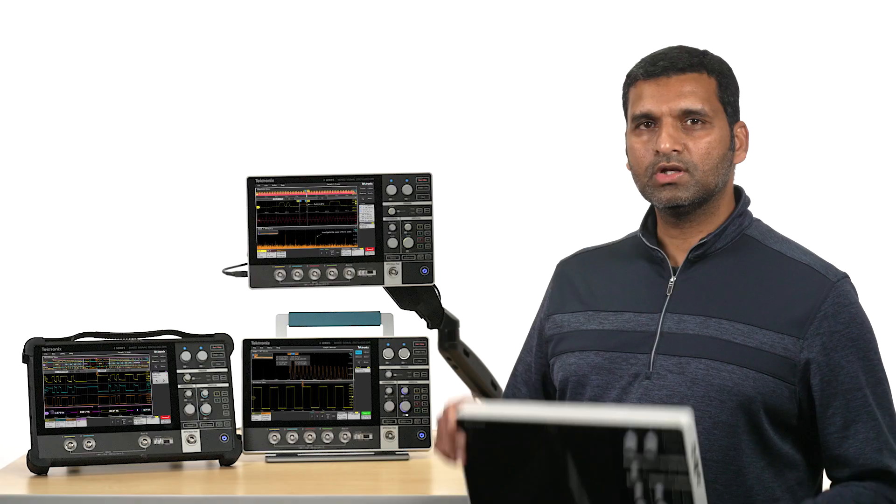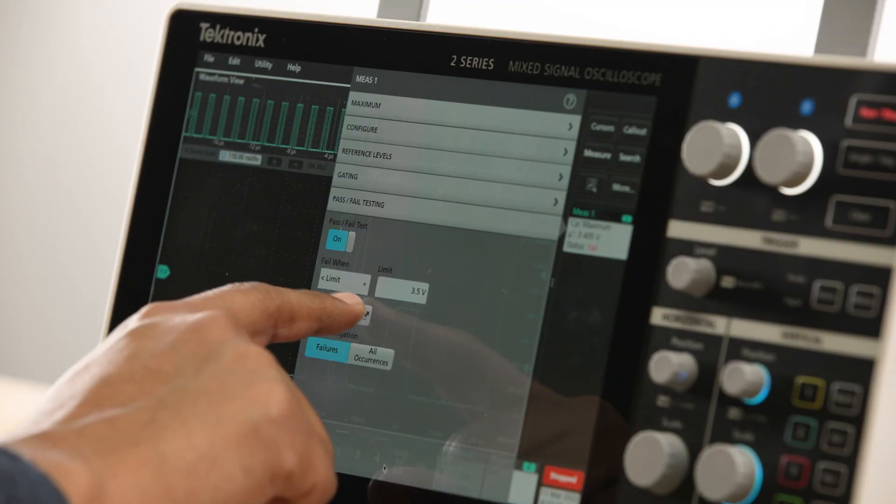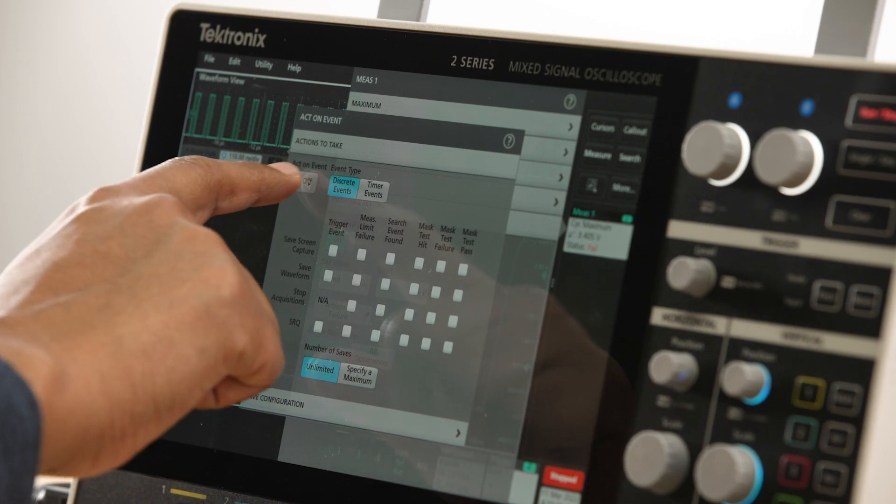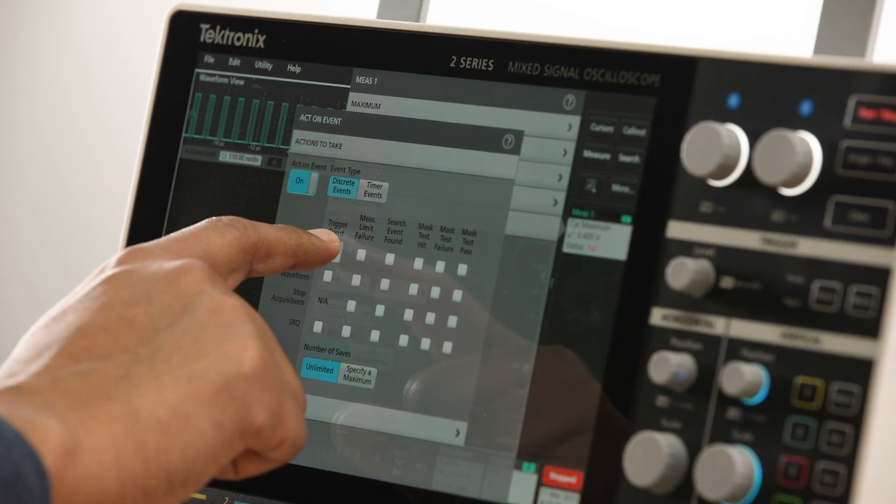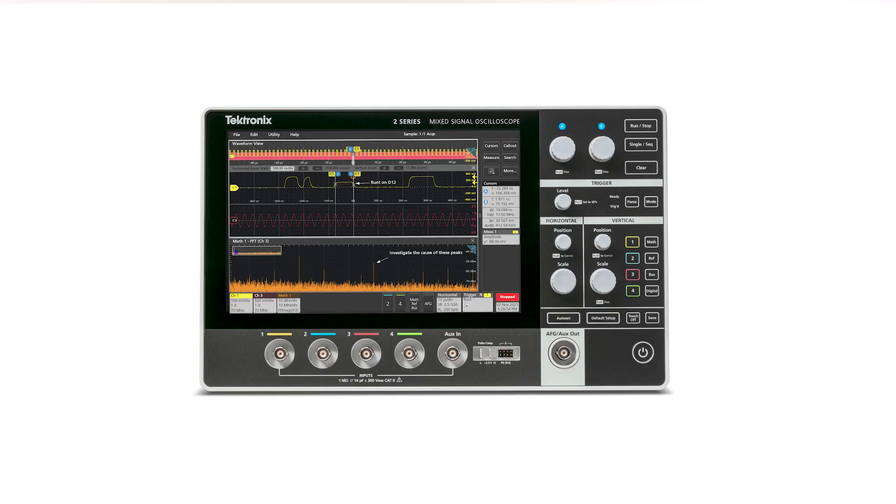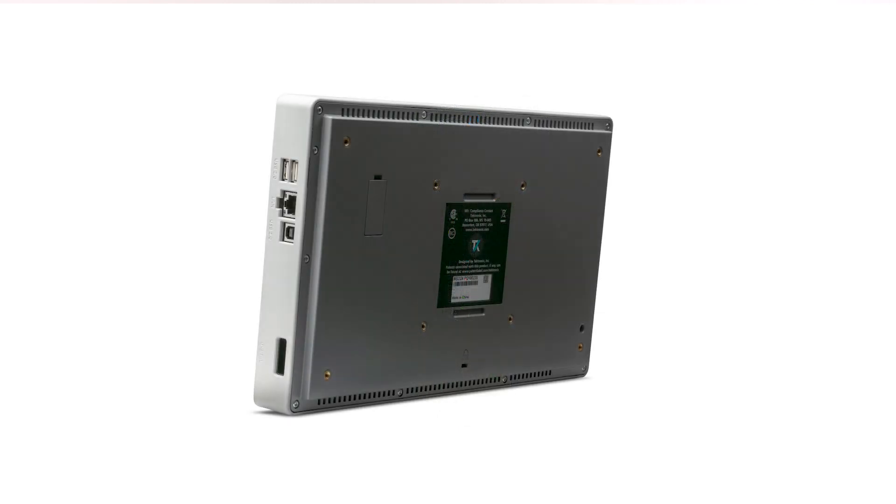You'll notice its unique advantage right away. It's the first fully-featured real-time touchscreen oscilloscope ever in this sleek, compact, and portable form factor.